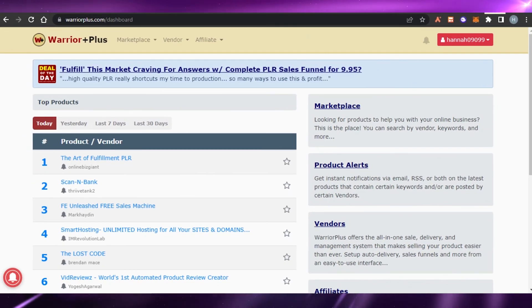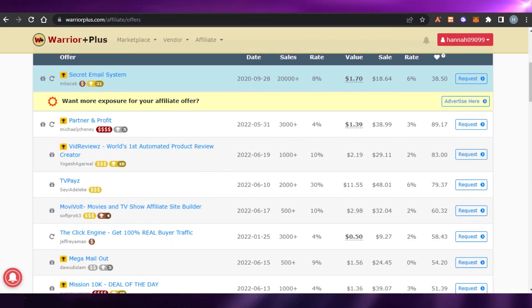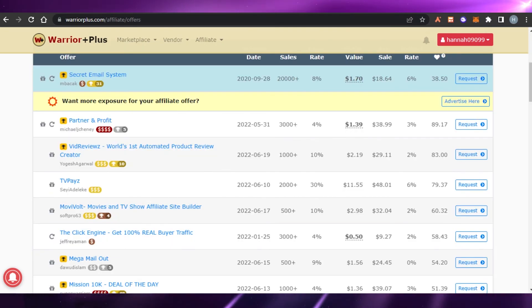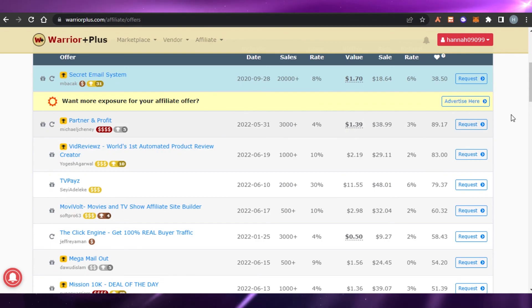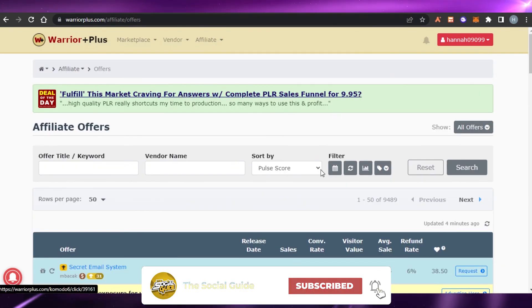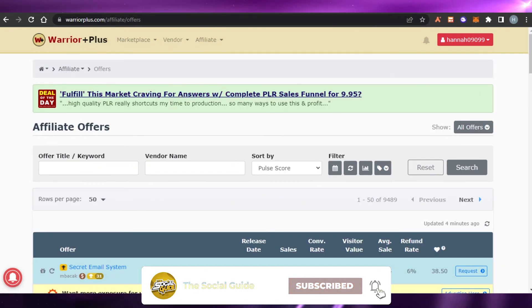That brings us to the end of the video. I hope this was a big help and now you know how to do affiliate marketing on Warrior Plus. Don't forget to give this video a thumbs up and subscribe to the channel!